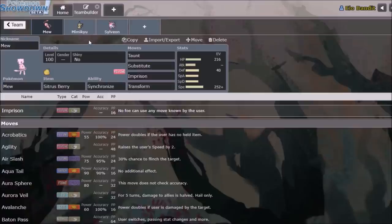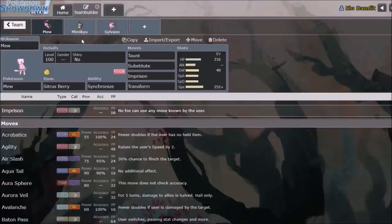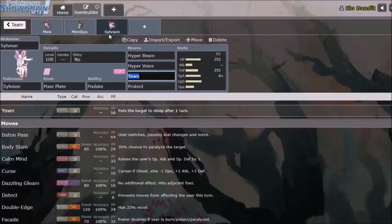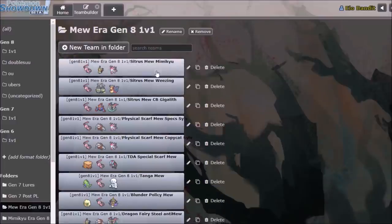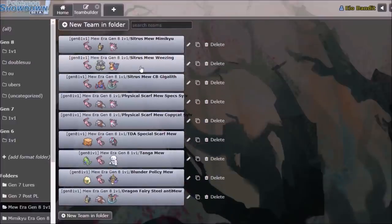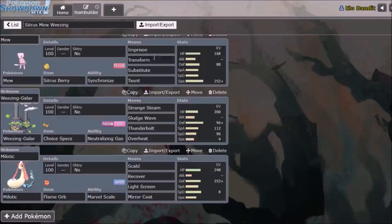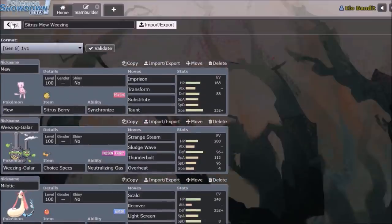So basically, if you can't get one hit or two hit KO the Mew, and outspeed it, then you're basically just going to lose to Imprison Transform. It's a little bit over-centralizing, not to the same degree as Sableye, but definitely a very, very powerful force, and something that had to be dealt with in a few specific ways. So I'm just looking at these teams again. A lot of the time it is Imprison, Transform, Sub, Taunt. That seems to be the most popular Mew set. But the other options that it has, Mew was often running a Choice Scarf with Trick.